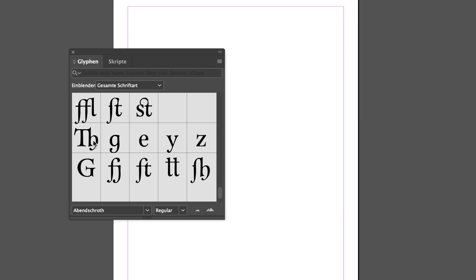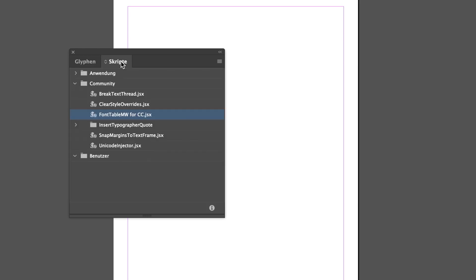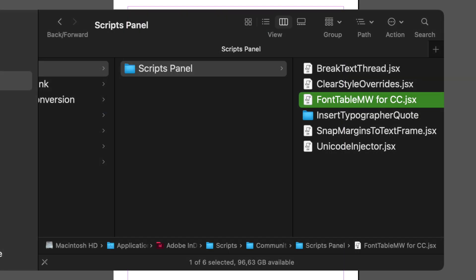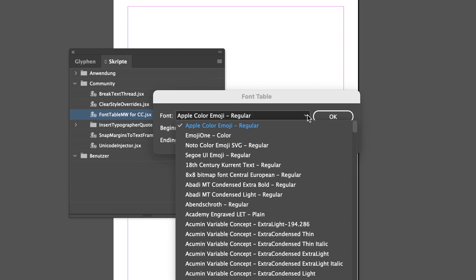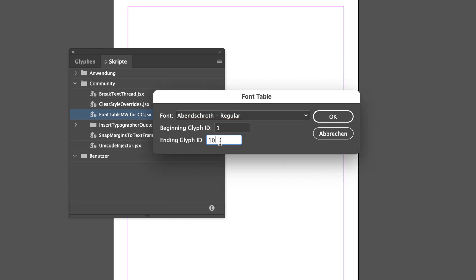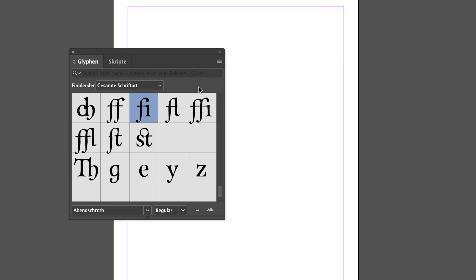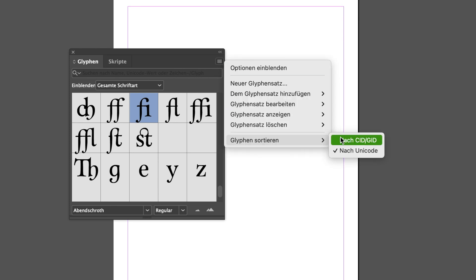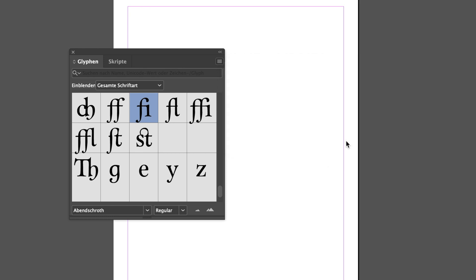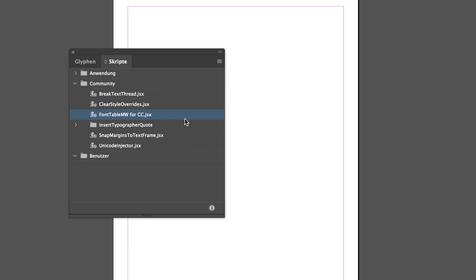We can use that to create a complete glyph overview of a font. In the description of this video, I put a link to a script to do that, and it is called Font Table. You can put the script in the script folder of the InDesign application and then access it from the script panel. We first have to choose a font and then set an upper limit for the glyph IDs. You can just put a high number in here, or alternatively, you open the glyphs panel first, select the font, make sure the ordering is set to glyph ID, and then scroll to the end to see the highest ID used in that specific font. And now we can use that value to create our complete glyph overview.